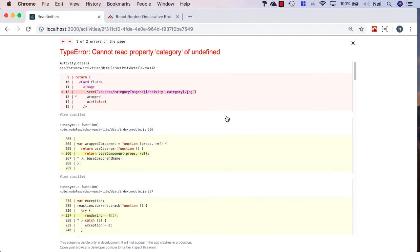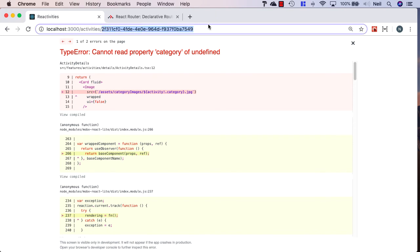But we're going to see a problem when we click on this particular link, and that's because we're not loading our activity when we browse to this as a route. Previously, we were displaying this as a child component of our activity dashboard, and we had access to the activity that was selected. Now, we no longer have access to this, and we also need to accommodate the fact that somebody might browse to this particular page directly, and in that case, we certainly wouldn't have access to our selected activity.